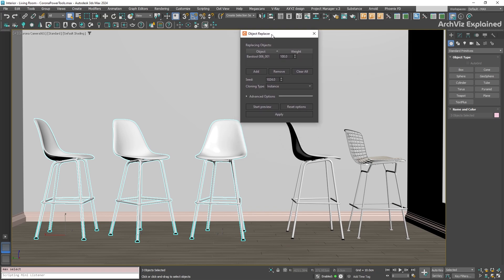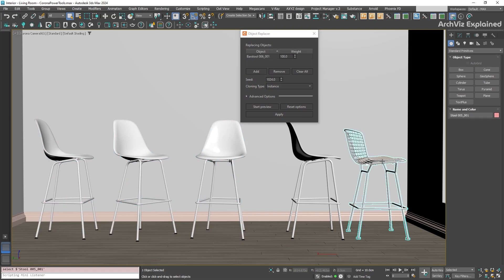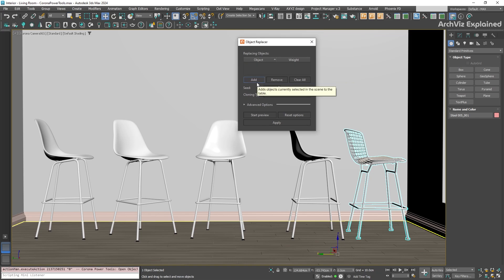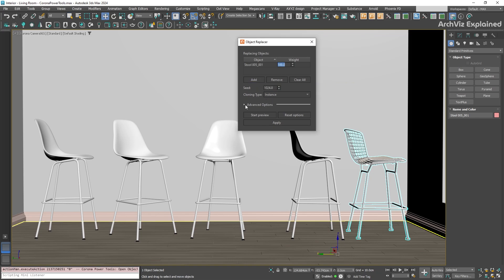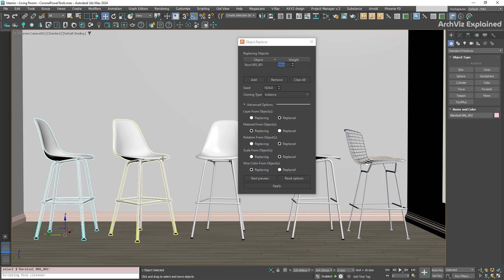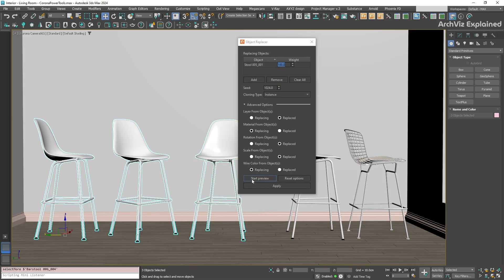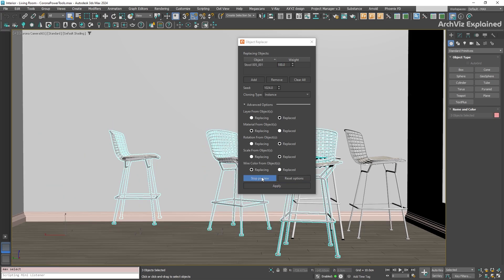But, for a ceiling lamp, you may want the pivot at the top center. Sometimes, especially with models you download or import, the pivot point can be in a strange position, maybe floating far away. Look at this chair, for example. Its pivot point is really way off. If we try to use the object replacer with this bad pivot, the new chairs won't line up correctly, like they did on our previous example.